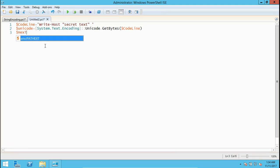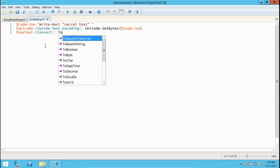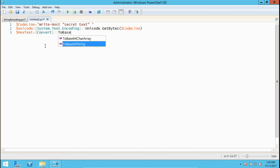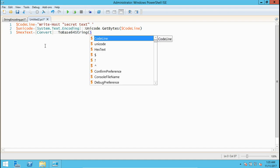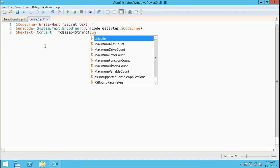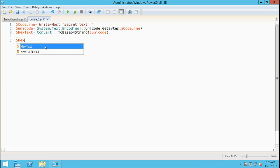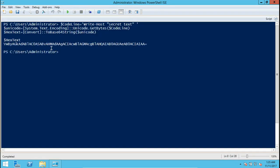Then we convert it to hex text. We'll use Convert and then ToBase64String, and this is the unicode. Now if you display the hex text, you get a string. This string is the one which we are going to use in another script.